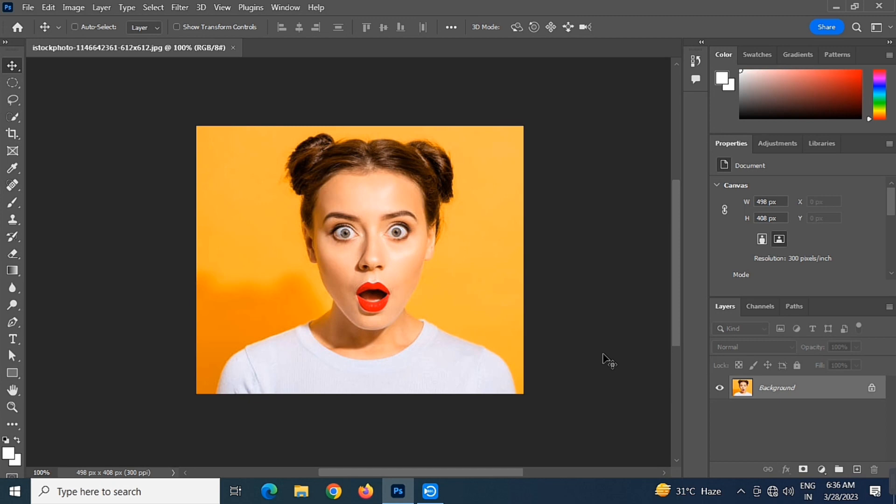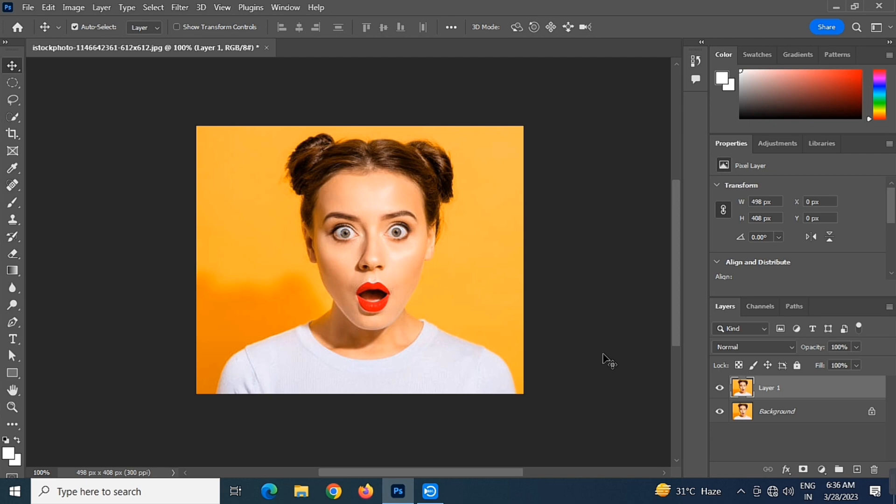Then press Ctrl plus J to duplicate the layer. Hide the first layer, then create a new layer.